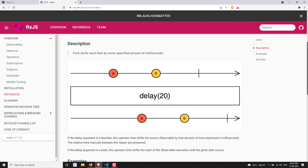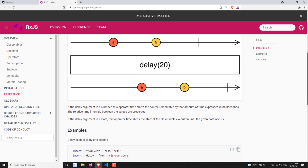Whatever values are coming from the source observable will be delayed by 20 milliseconds. So 'a' is emitted here, and when it passes through the delay of 20 milliseconds, it will be delayed by 20 milliseconds. In the same scenario, 'b' also and the complete signal also — so all the values coming from the source observable will be delayed by 20 milliseconds.